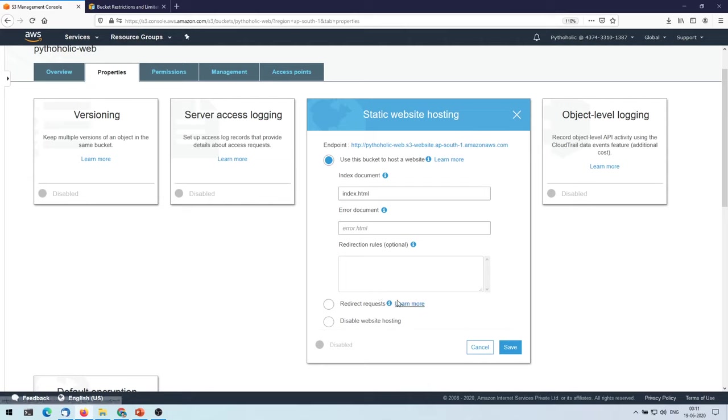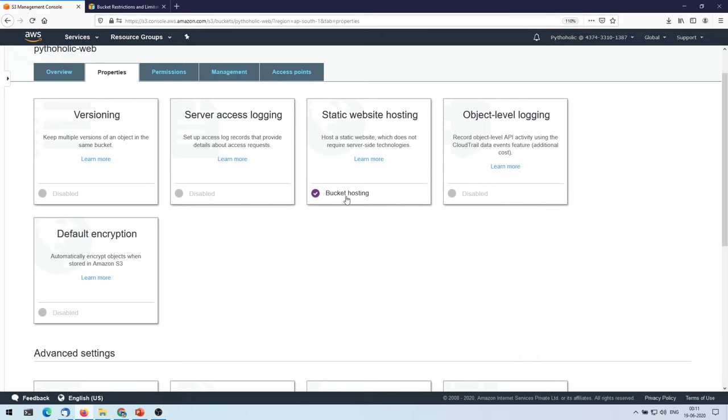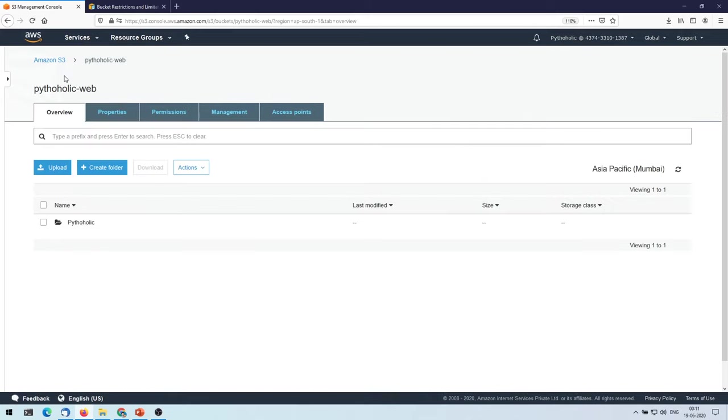I don't want to redirect requests. I don't want to disable hosting or anything. This is the option that I have, and I'm going to select all these options that I already got, and the endpoint that you have is being already populated here. So now you can just click on save. So now your bucket hosting is enabled.